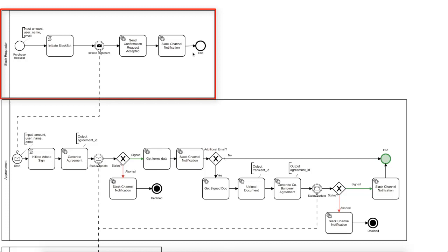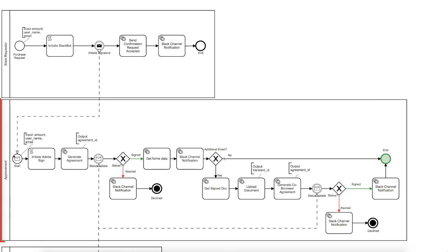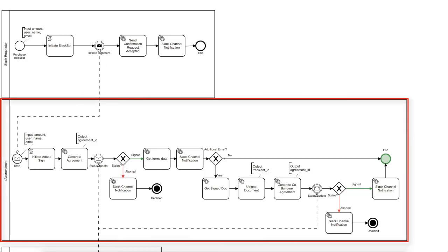We will use this Slack channel now and later as the company audit log of the process status. The Slack receiver ends, since its task has been completed and the process was started.